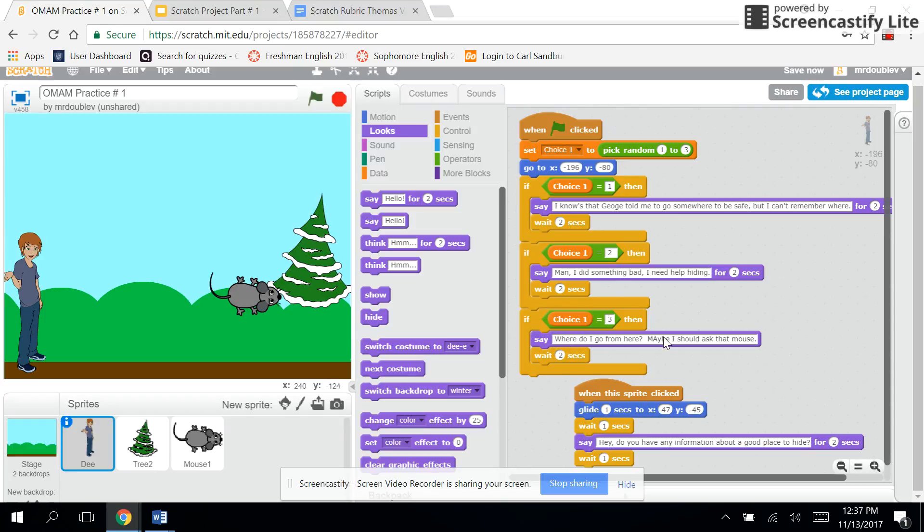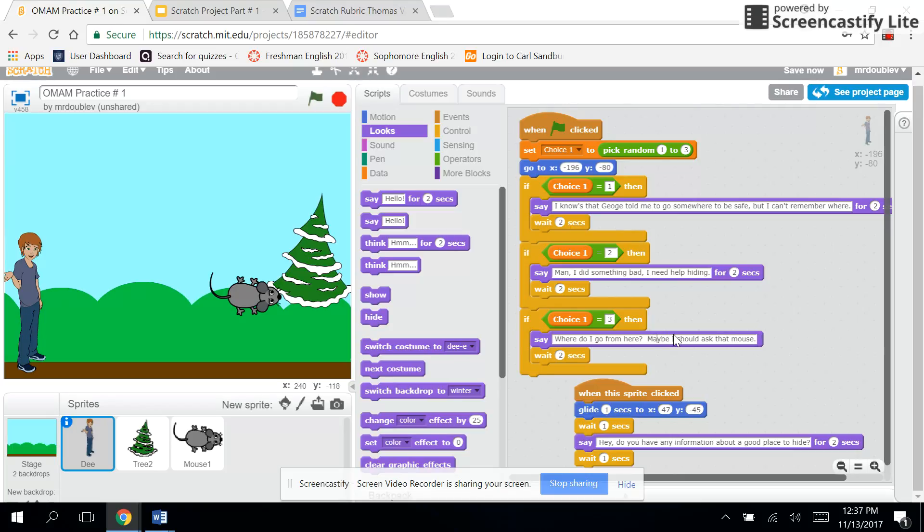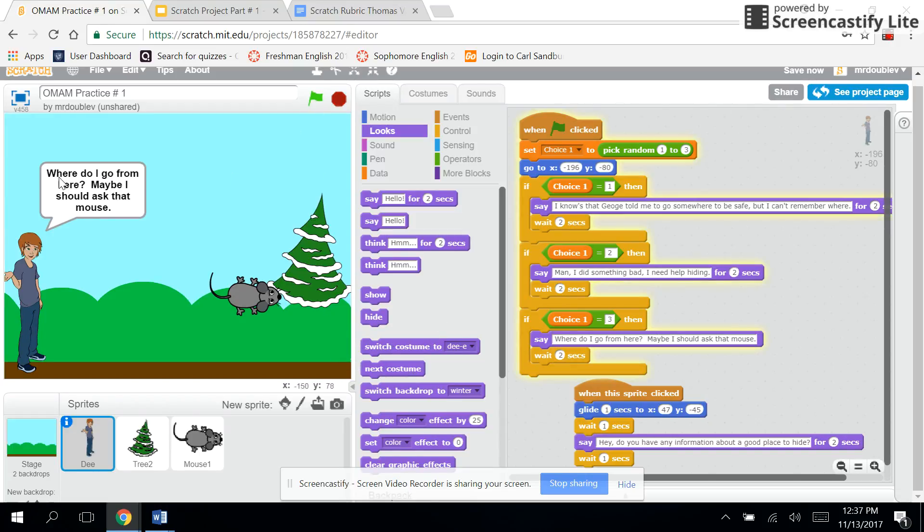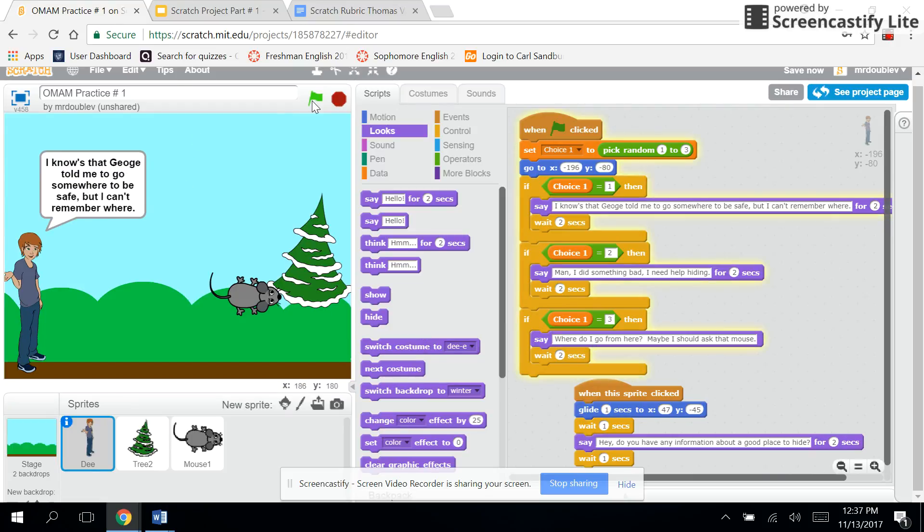For this one, if 'choice one' equals three, then he'll say this third thing: 'Where am I? Where do I go from here? Maybe I should ask that mouse,' right? Wait two seconds. So you can see that when I click on the flag, 'Where should I go from here? Maybe I should ask that mouse.' That's one thing that he says. 'I know George told me somewhere...' So you can see he's randomizing what he says.